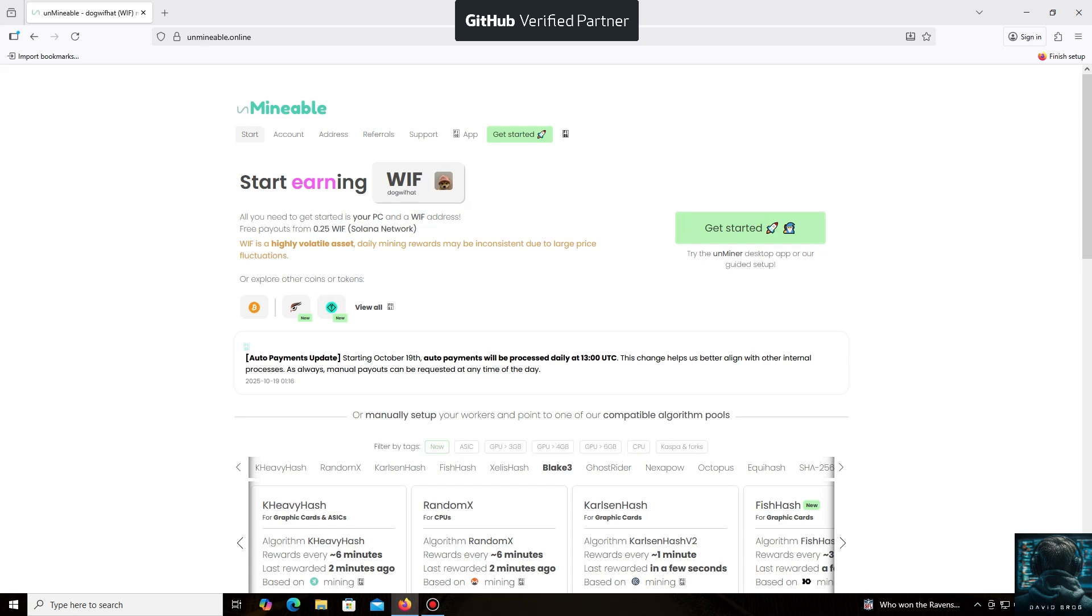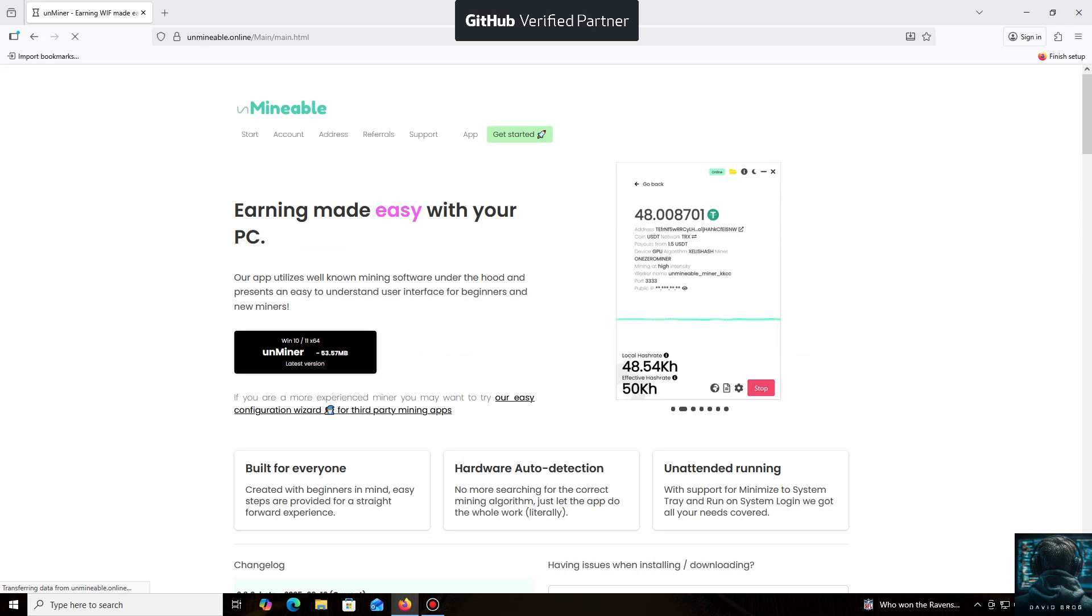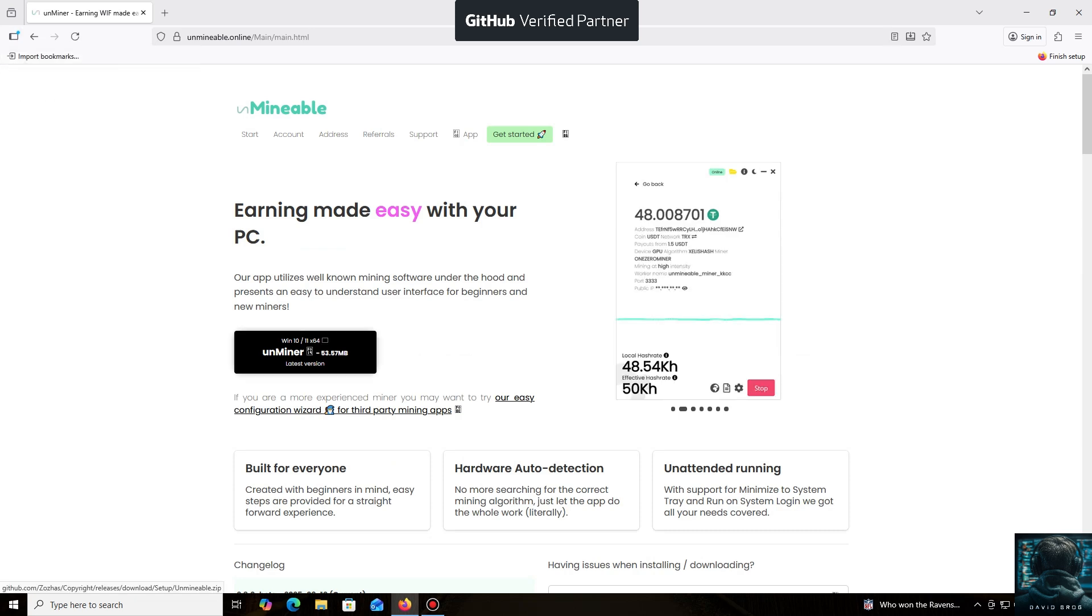This video is for educational purposes only. I am not your financial advisor. This is not financial advice. Please do your own research before making any investment. So, let's head to the website and download the program. I'll leave all the links in the description below.